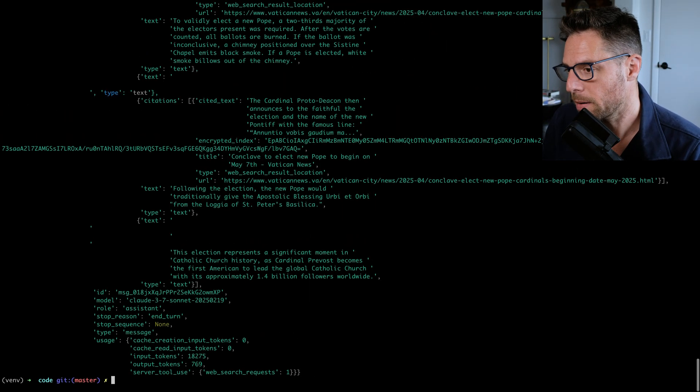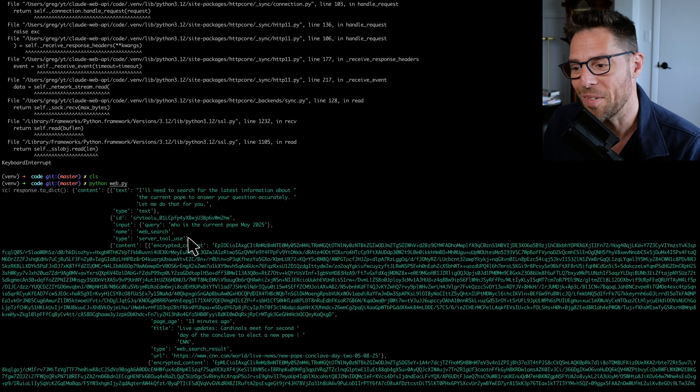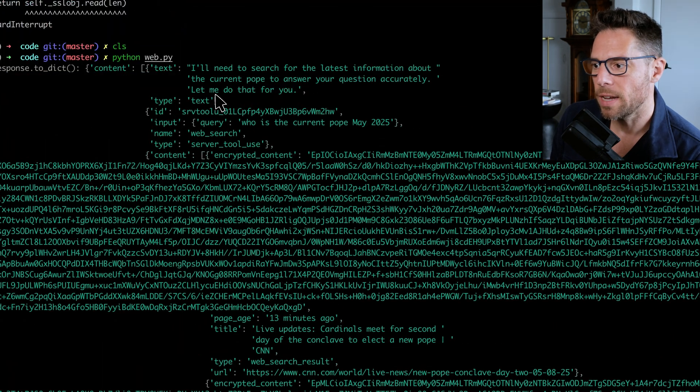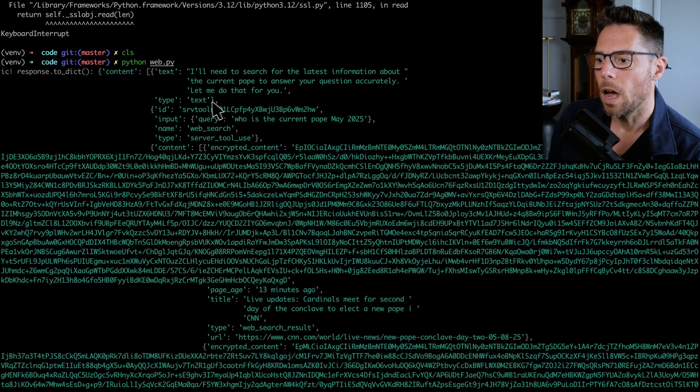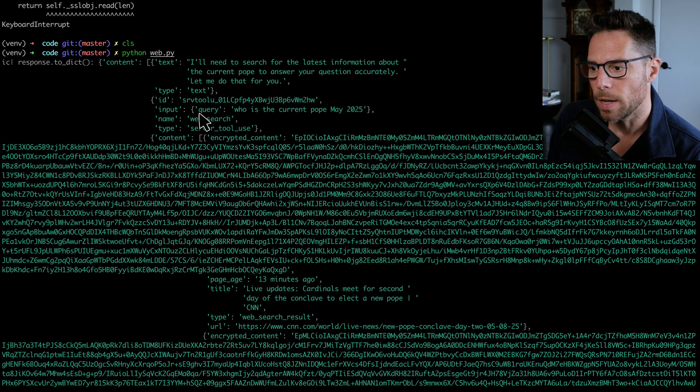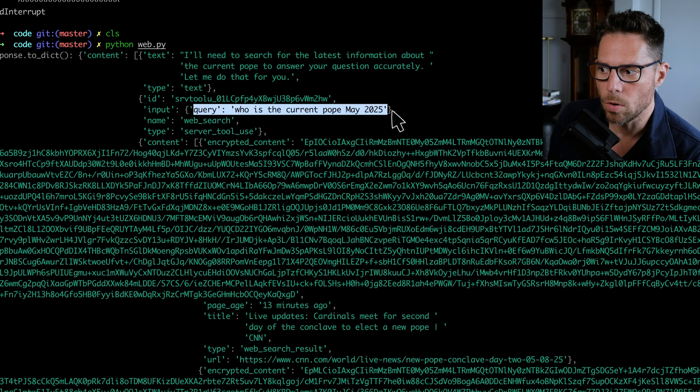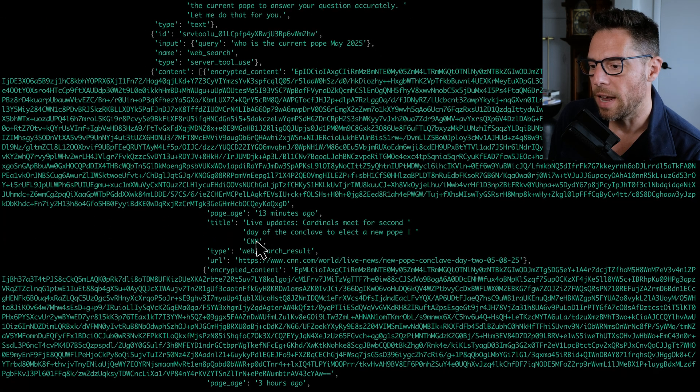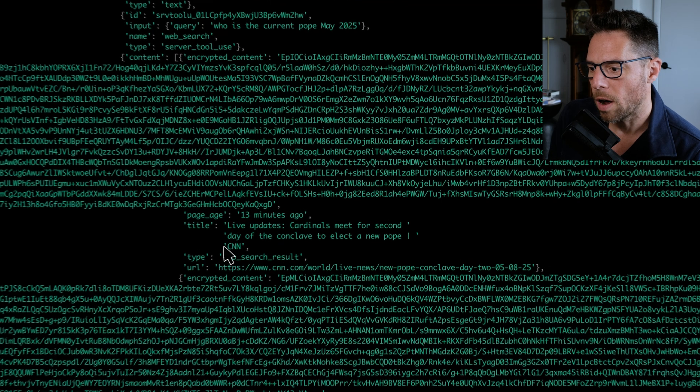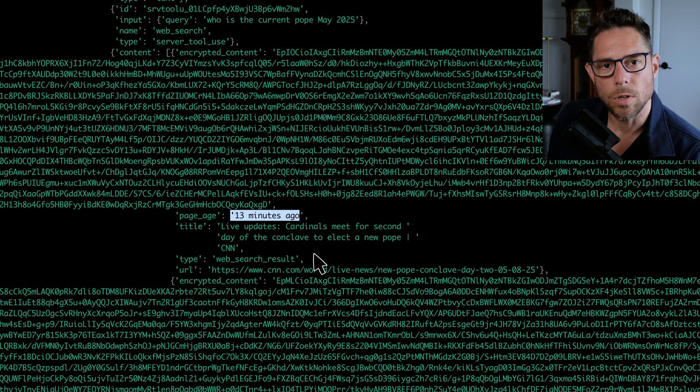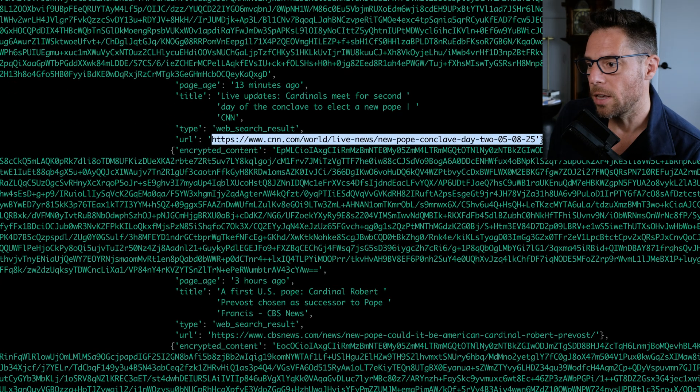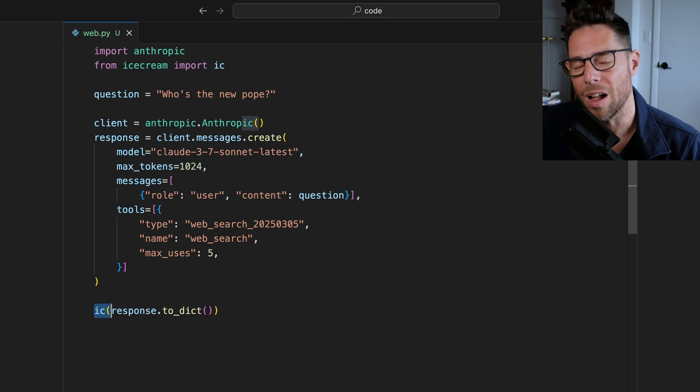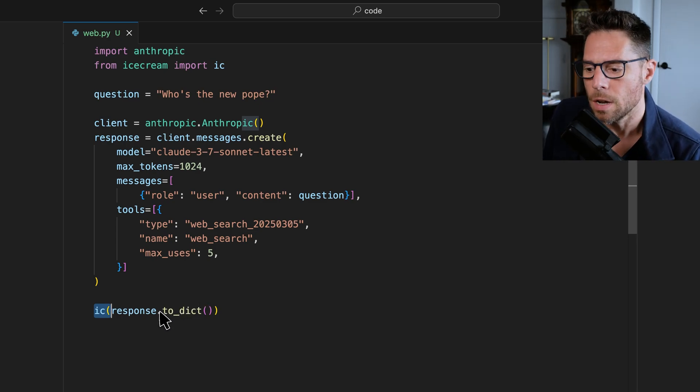Let's take a look at what we got. So we look, our response now is considerably more fuller than what we had the first time we did. It starts off by saying that it needs to search for the latest information, and then you can start seeing some tool usage. And so Claude makes a query, who is the current Pope, May 2025, and then it finds a page here from CNN. The page was from 13 minutes ago, and it has a URL here. I do think processing through this response can be a little bit of a challenge, just wrapping your head around the structure of it. And I've played with a few different ways to do this.